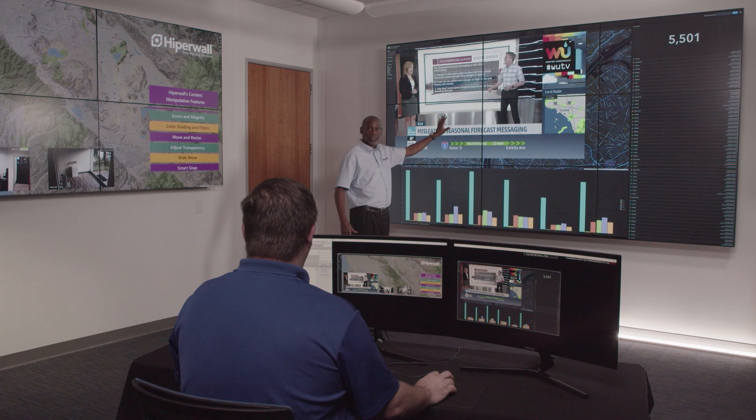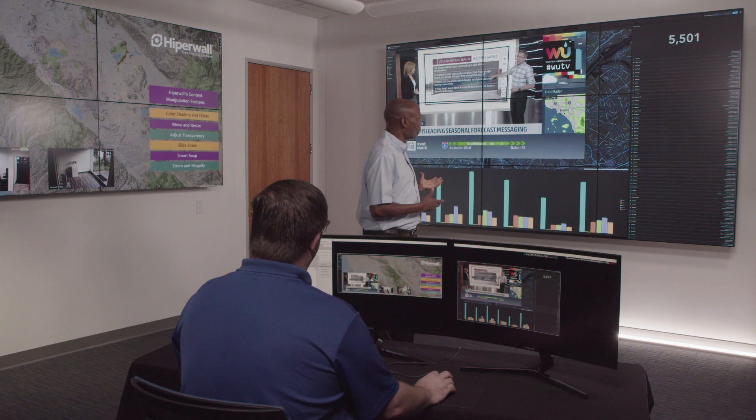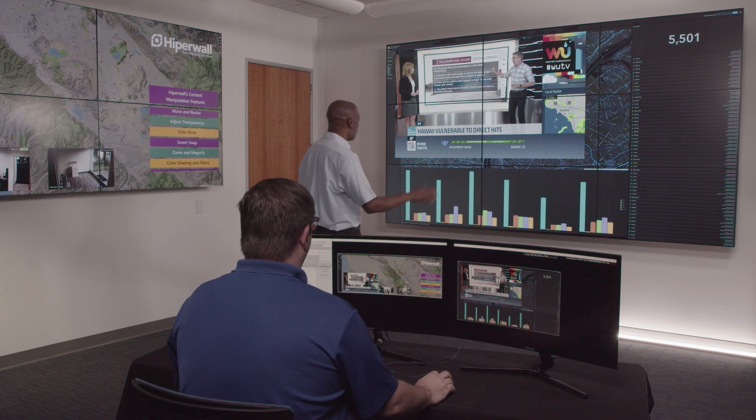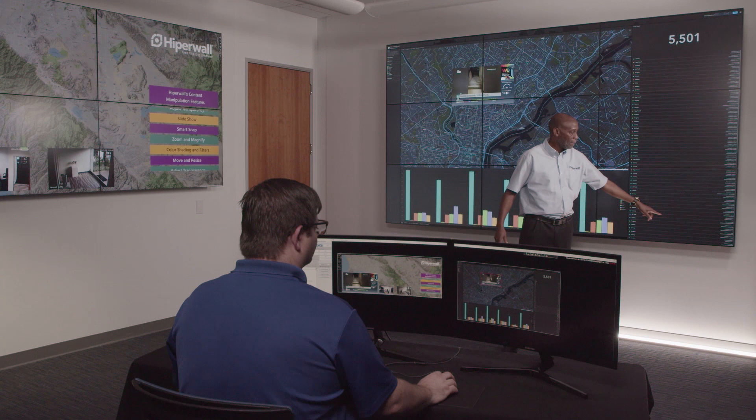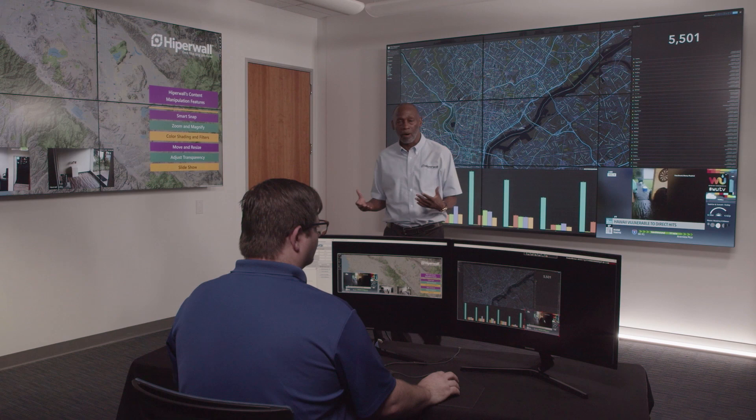You've seen how we can place things on the wall. Let's talk about how we can control those things. We can control them by placing anything anywhere. Steve, can you take this image and shrink it to fit in this area here? That's how easy it is to move and place things on a Hyperwall.